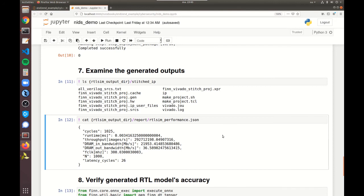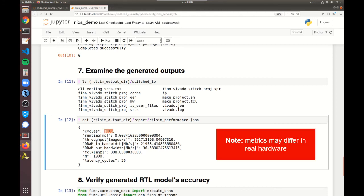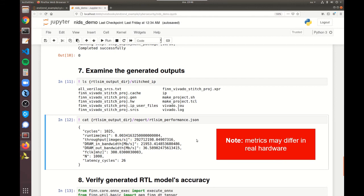Going back to examining the generated output products in the notebook, we can also see that an RTL-SIM performance report has been generated. This report contains various performance-oriented metrics obtained by running inputs through the accelerator in Verilog simulation. Our 1000 inputs finish processing in 1025 cycles, which includes a pipeline latency of 26 cycles, yielding a throughput of one classification per cycle. Running at 300 MHz, that translates to approximately 300 million classifications per second. However, this performance is only possible if the accelerator is not bottlenecked by memory bandwidth — providing the inputs requires over 20 GB per second.